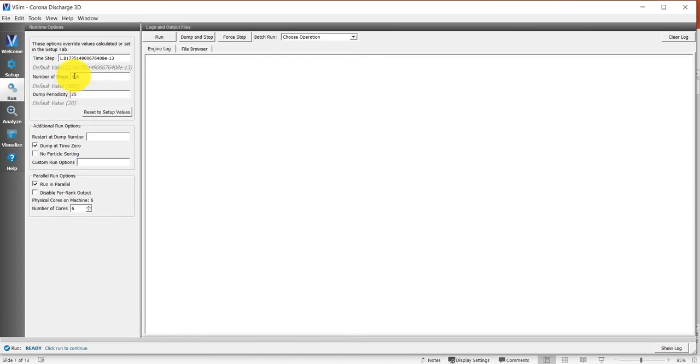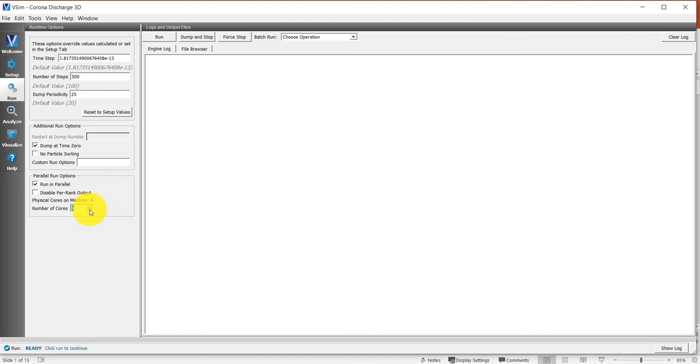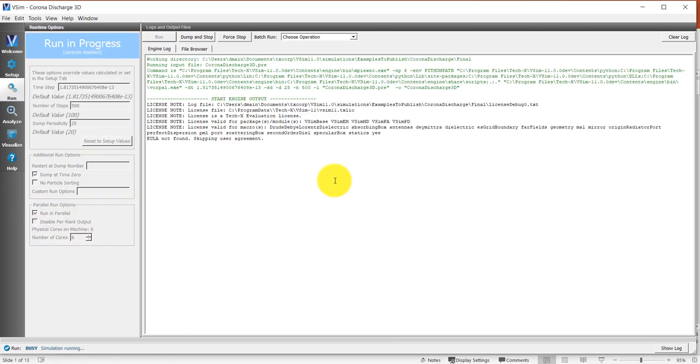I'm running it for 500 time steps and I'm saving every 25 time steps. I want to save the first time step at time zero. I want to run in parallel, and once I specify the number of cores here, then I click the run button and proceed with the simulation.